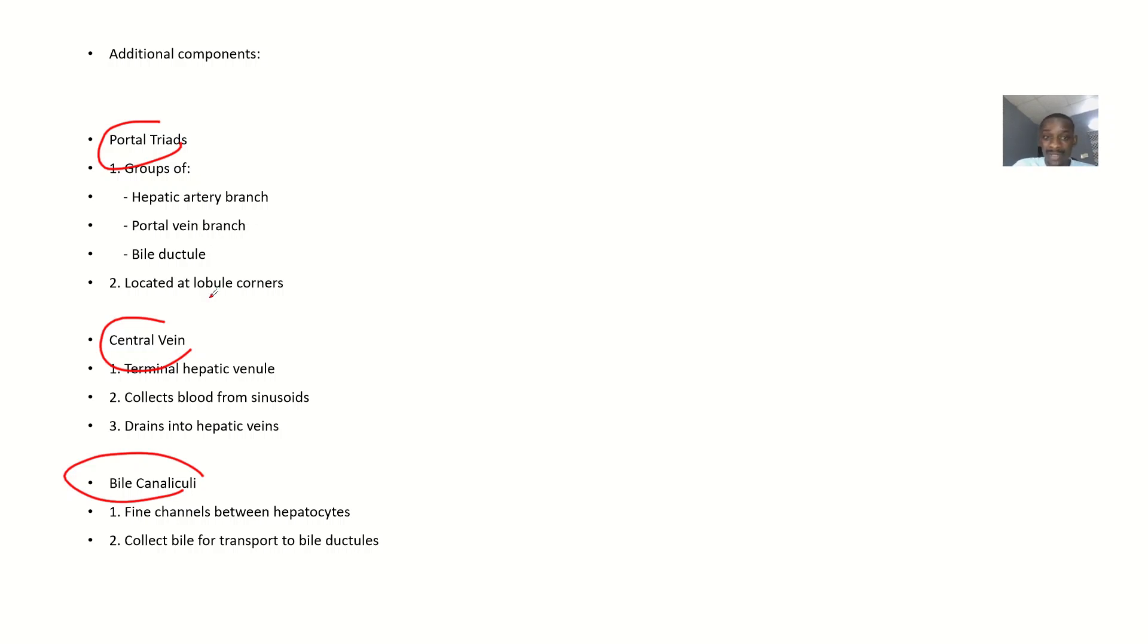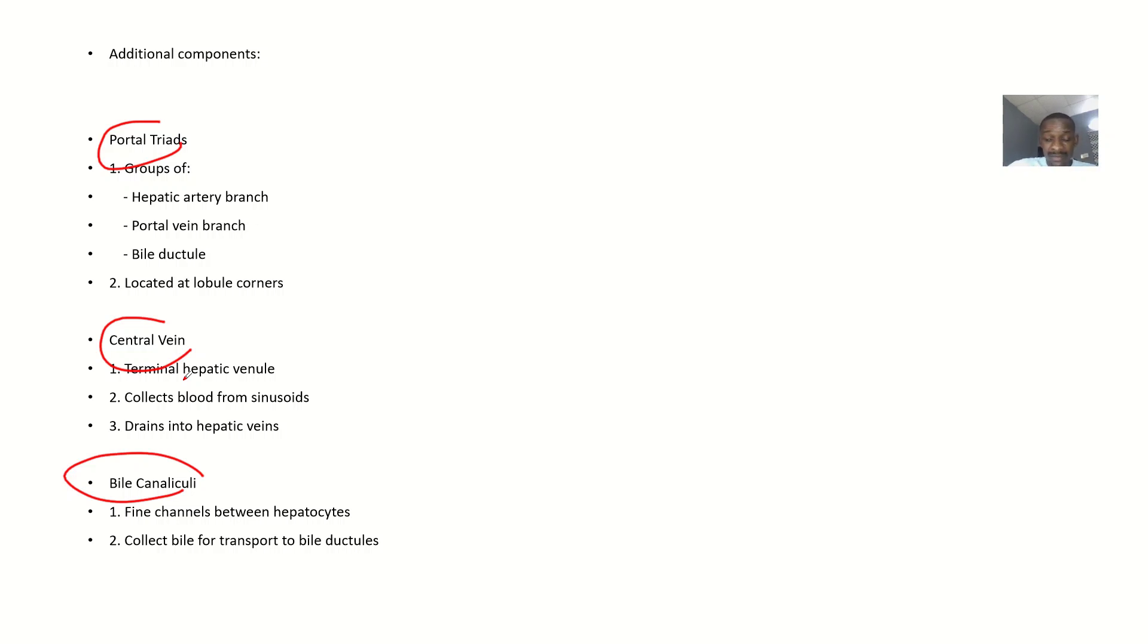Central vein is a terminal hepatic venule that collects blood from sinusoids and drains into hepatic veins. Bile canaliculi are fine channels between hepatocytes that collect bile for transport to bile ducts. Use your atlas to look at these structures.